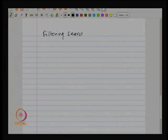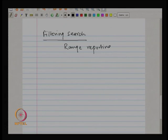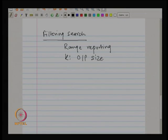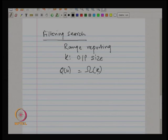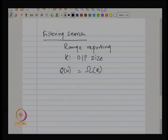The second idea used in range searching is what is called filtering search. This is meant for range reporting. Remember that if you are going to report k points, you will spend at least k time — the query time is at least k. If I know I am going to spend k time anyway, I might use that k time to help my search as well. I can spend an additional order of k time, since we do not care about constants in asymptotic analysis.